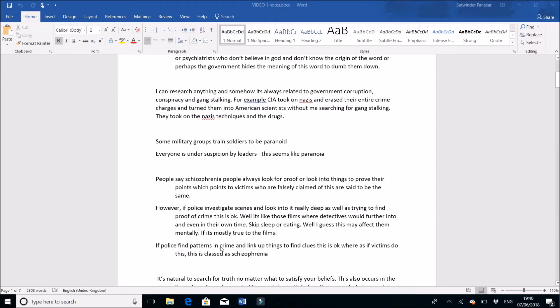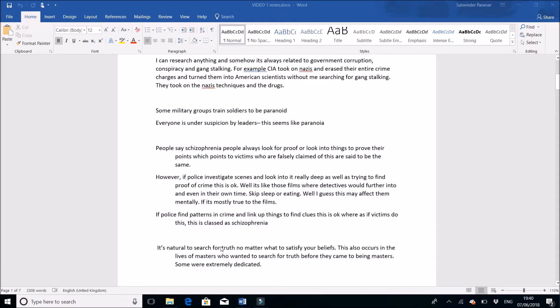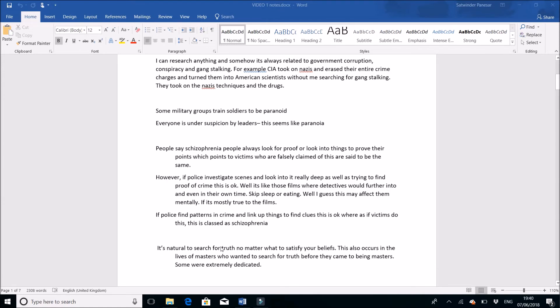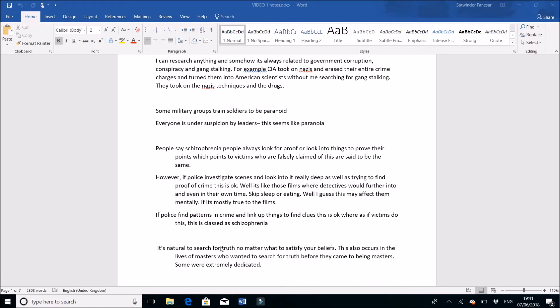People say schizophrenia people always look for proof or look into things to prove their points, which points to victims who are falsely claimed of this. Schizophrenia people will always look deeper into things to find evidence for themselves to prove they're innocent. When it comes to TIs, this is the same thing - they're confusing schizophrenia with targeted individuals. Targeted individuals are looking deeply into things to prove their innocence.